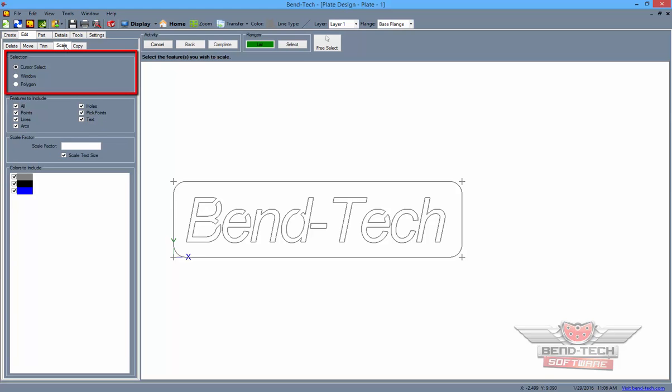Here, you will be able to choose your selection method. You can keep it on Cursor Select, which will allow you to select single features individually, Window Select, which will place a window around your selection, or Polygon Select, which will allow you to create a polygon around your selection for getting around difficult sections of the project.